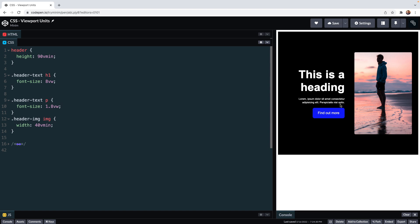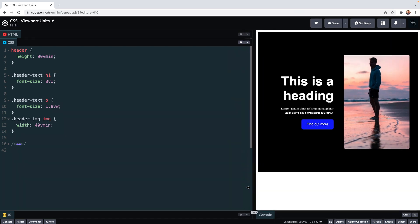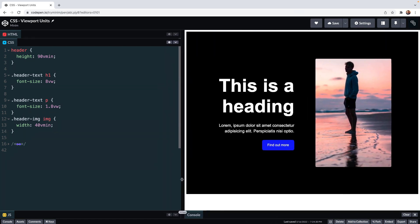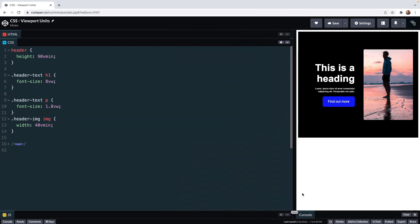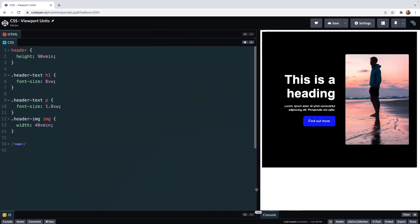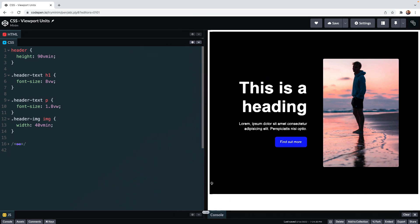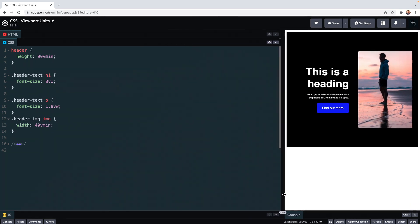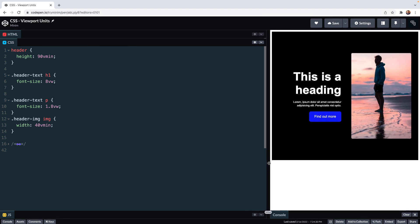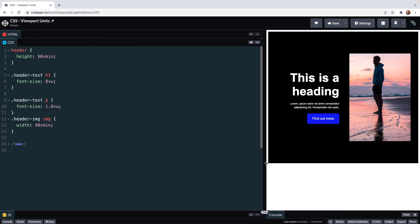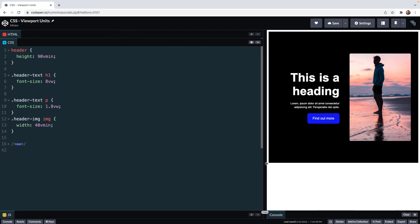So Vmin works out which is smaller between height and width. When we drag we can see exactly where this kicks in. When the width is smaller it is the new viewport minimum and the header takes 90% of that width as a measurement and gives it as the height of this header. So a viewport that is 700 pixels wide by 900 pixels tall, one Vmin is equal to seven pixels, one one hundredth of the width.